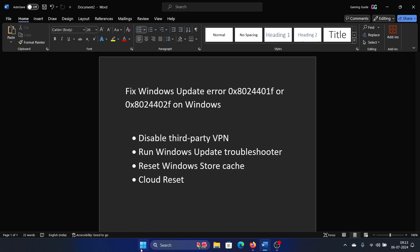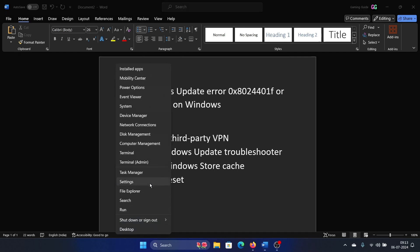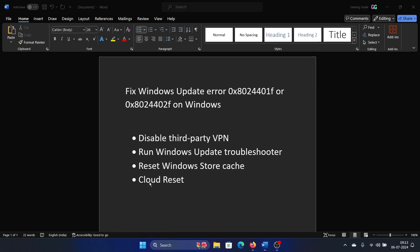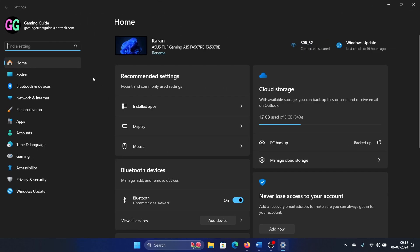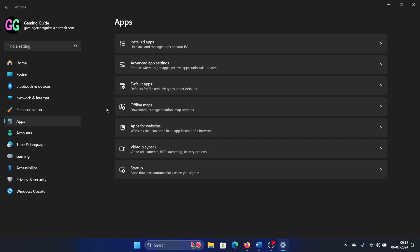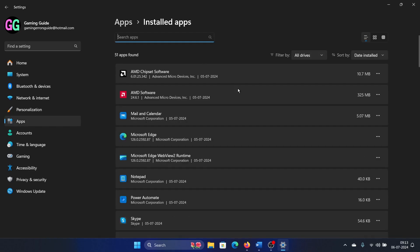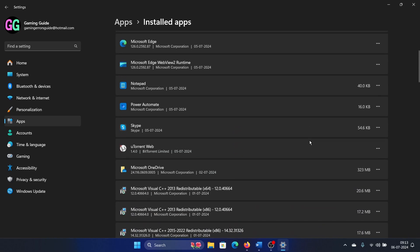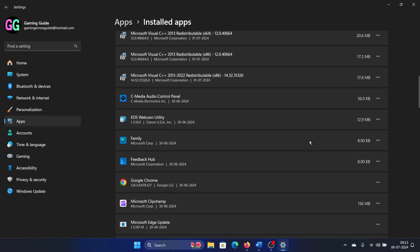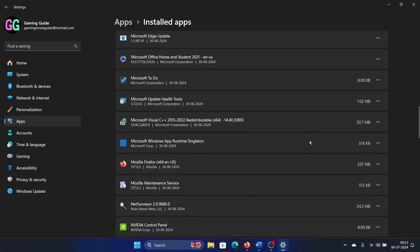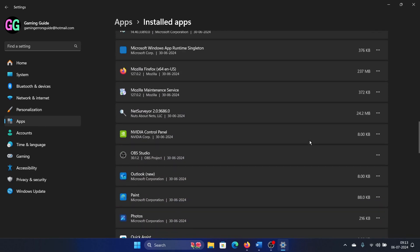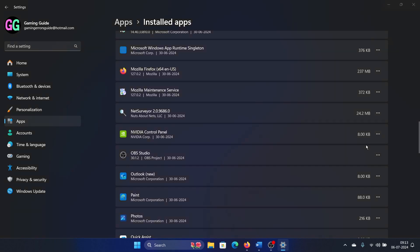Right-click on the Start button, select Settings from the menu, go to the Apps tab on the list on the left-hand side. Select Installed Apps, and if you find the VPN app anywhere here, then simply click on these three dots here and select Uninstall, and then select Uninstall once again.